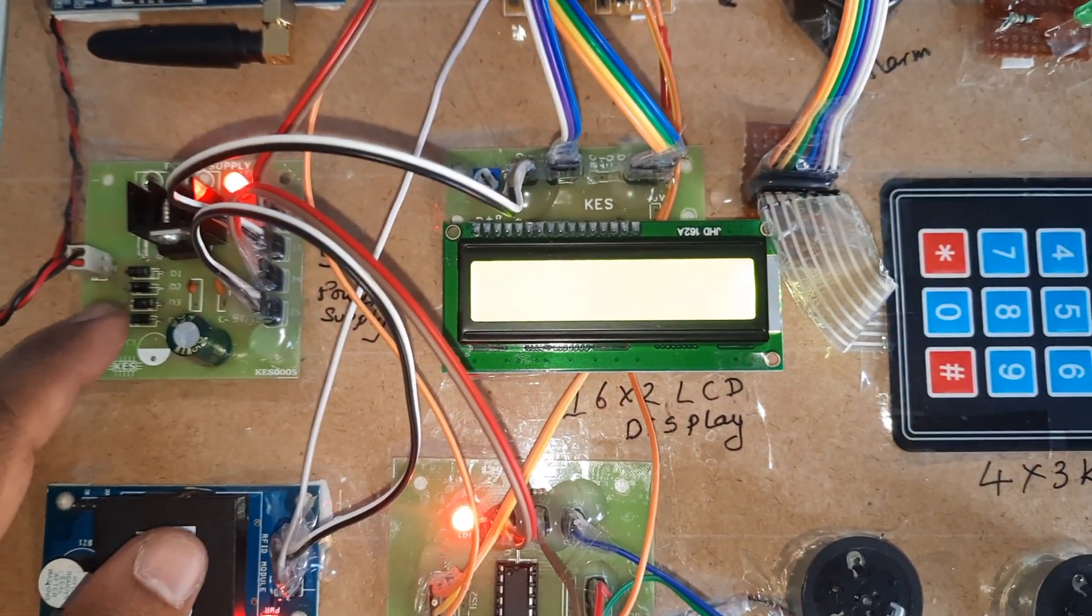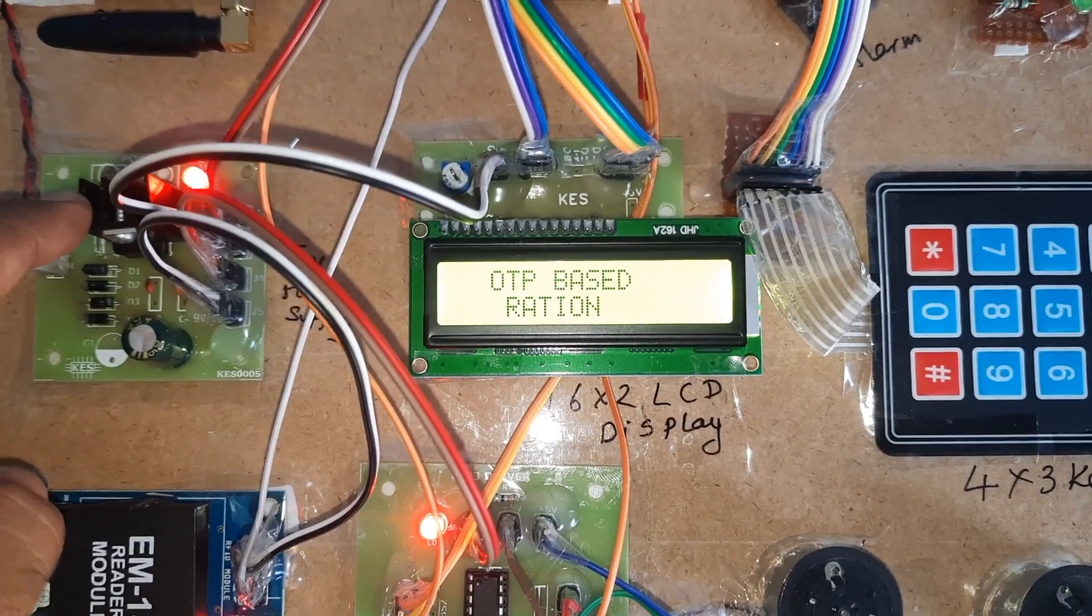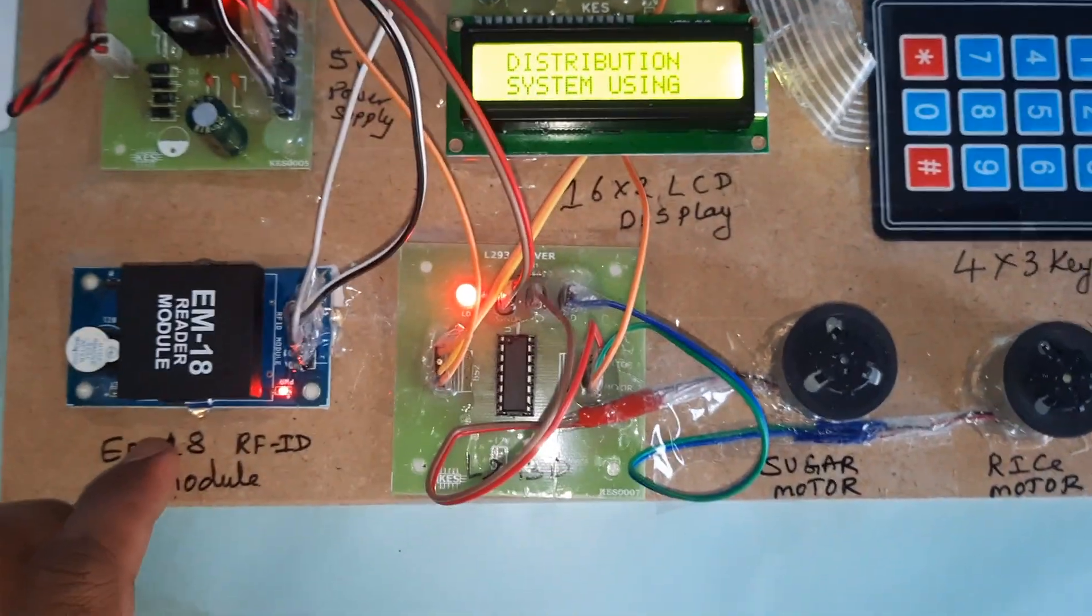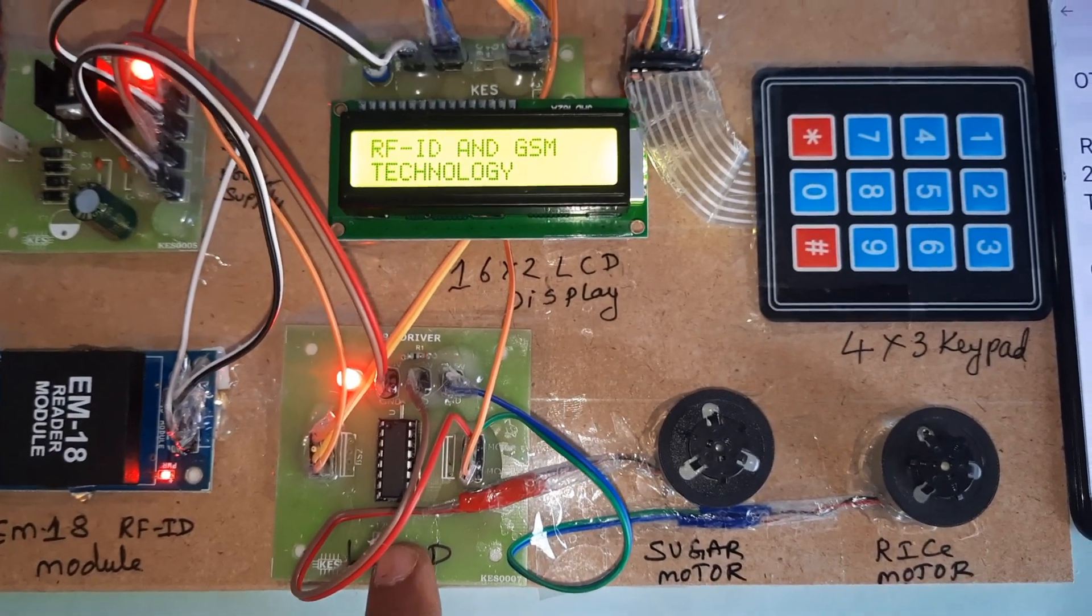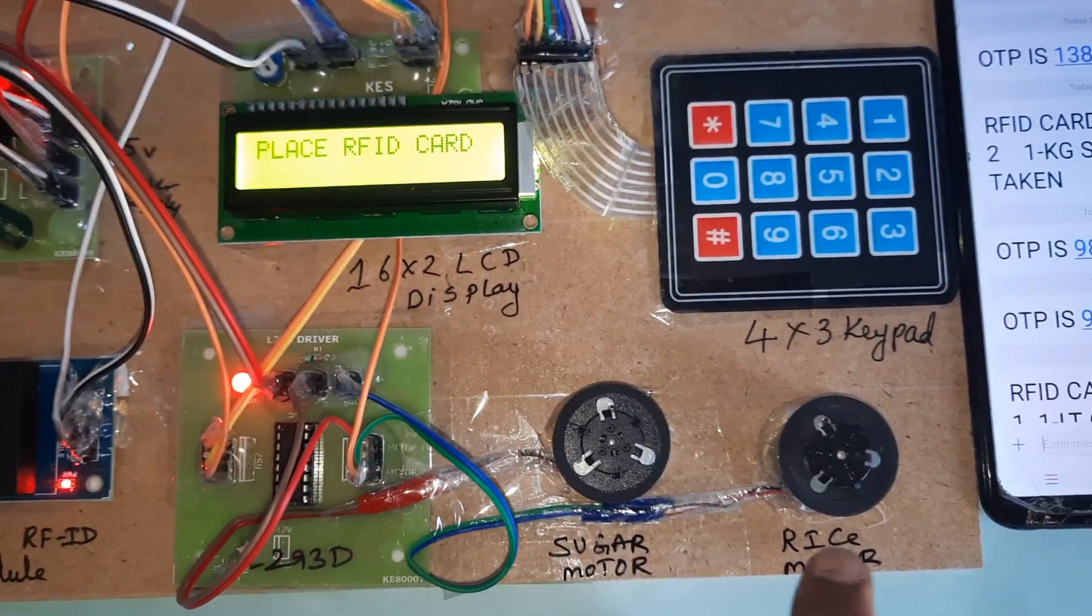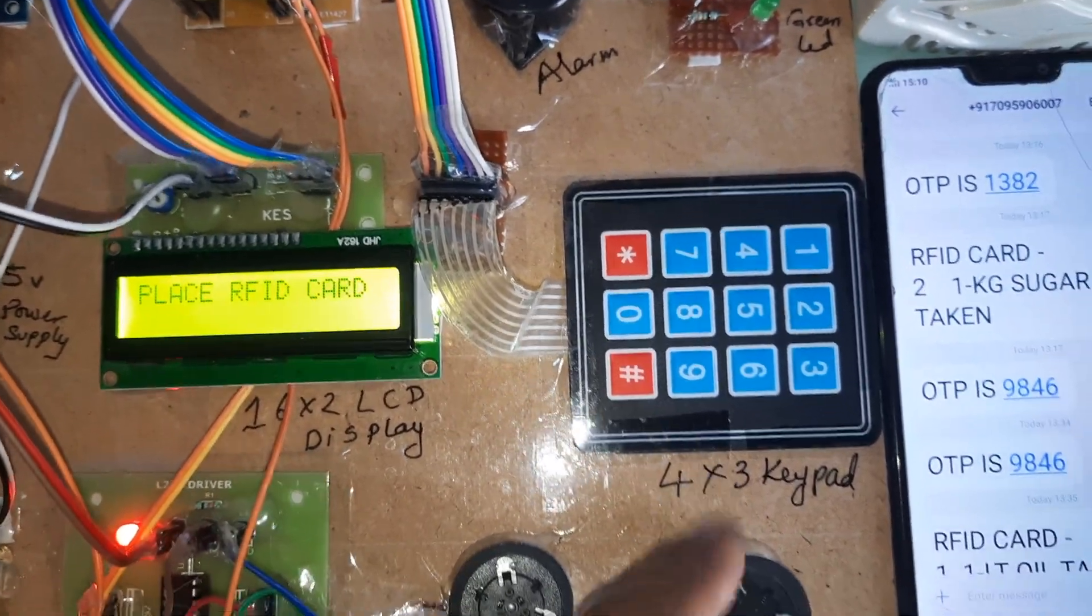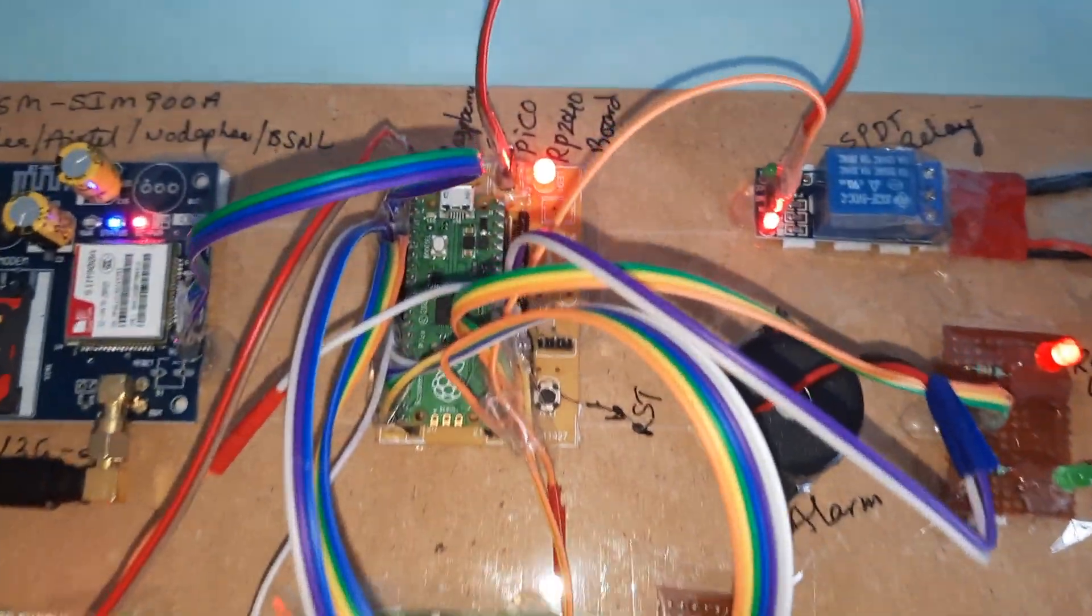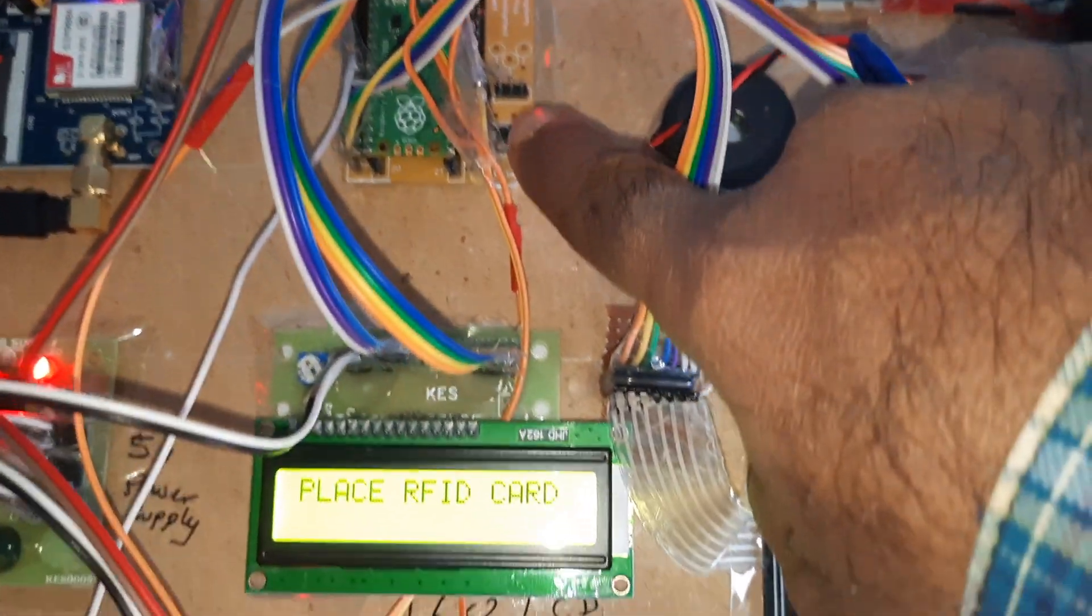Here is the bridge rectifier, filter capacitor, 7805 regulator, one LED for 5 volts power supply module, the EM18 RFID module, L293D driver IC, sugar motor, rice motor, 4x3 telephone keypad, and one Raspberry Pi Pico board. Here is the reset button.